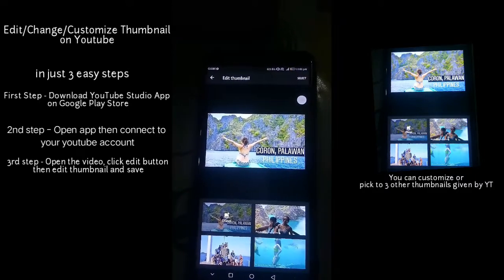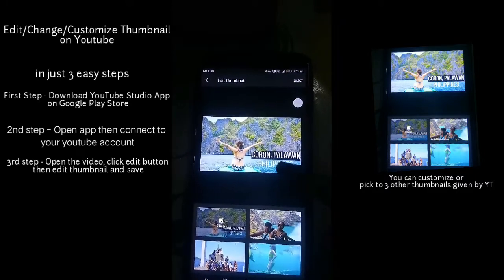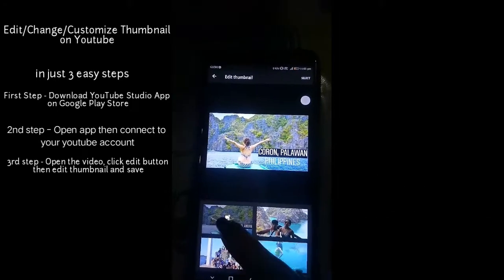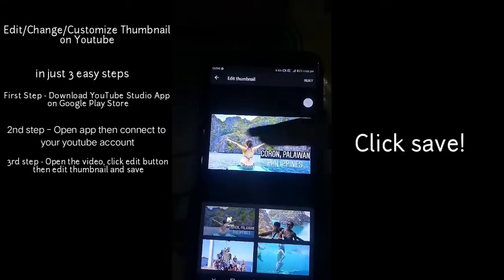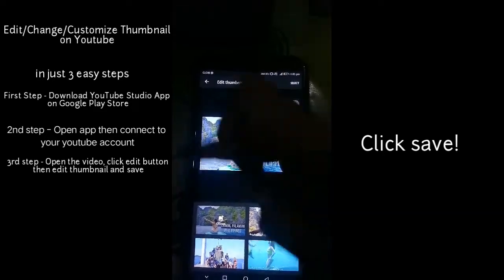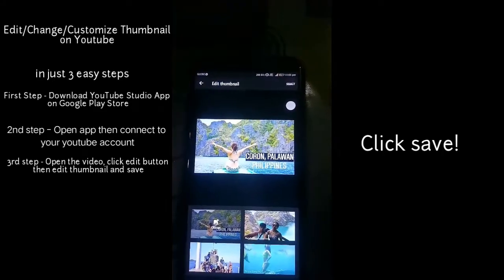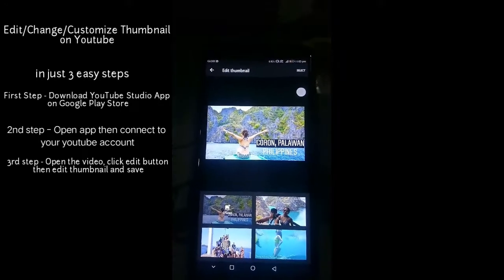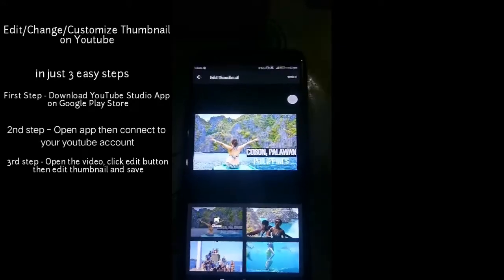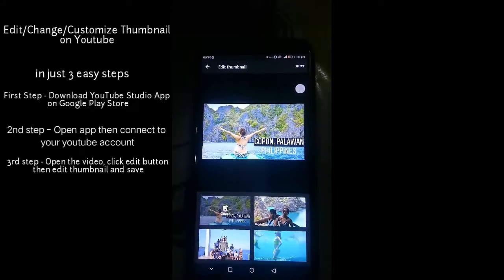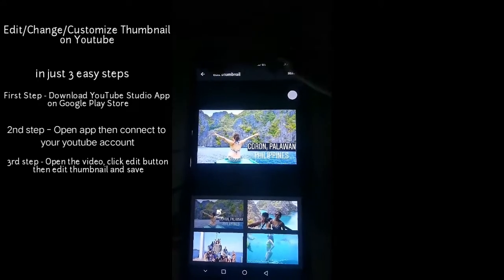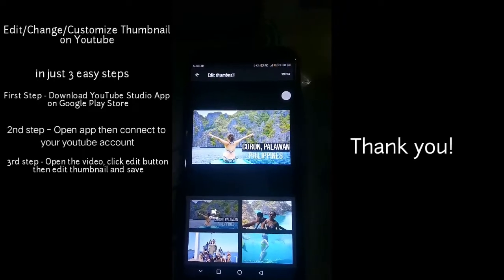As you can see, I've already changed it — this is it. After choosing, just save it. This is the thumbnail I selected. So that's it — that's how you change or edit your thumbnail on YouTube. Thanks for watching!